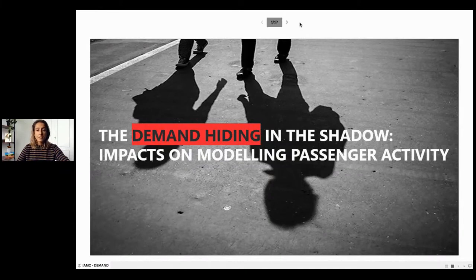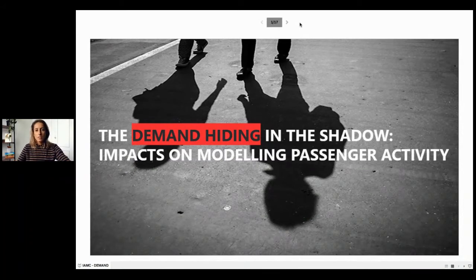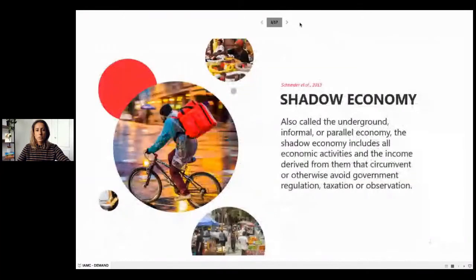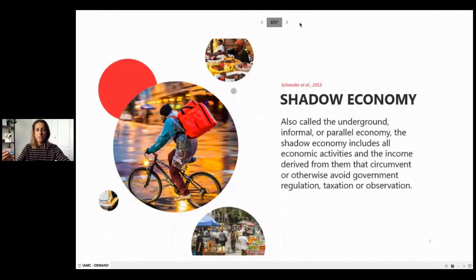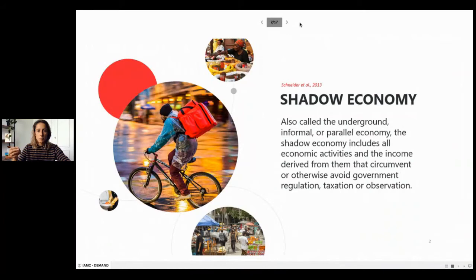The first thing you may wonder is: what is this demand hidden in the shadow? The shadow economy, which is also called underground, informal, or parallel economy, includes all economic activities that avoid government regulation, taxation, or observation. That's why it's called the shadow economy — because we cannot see it.